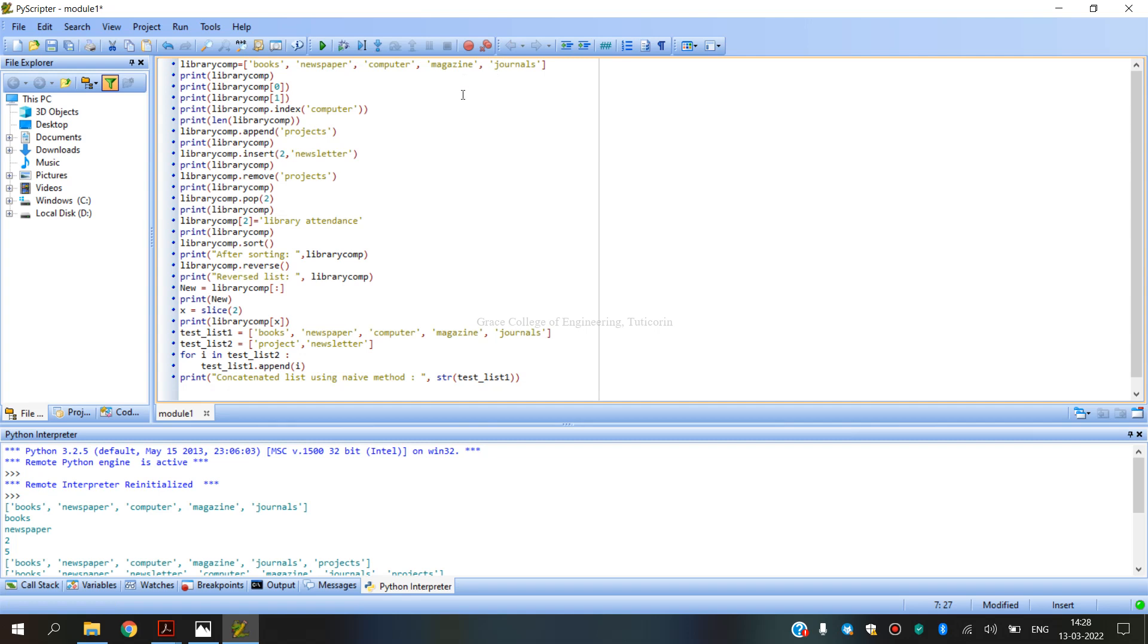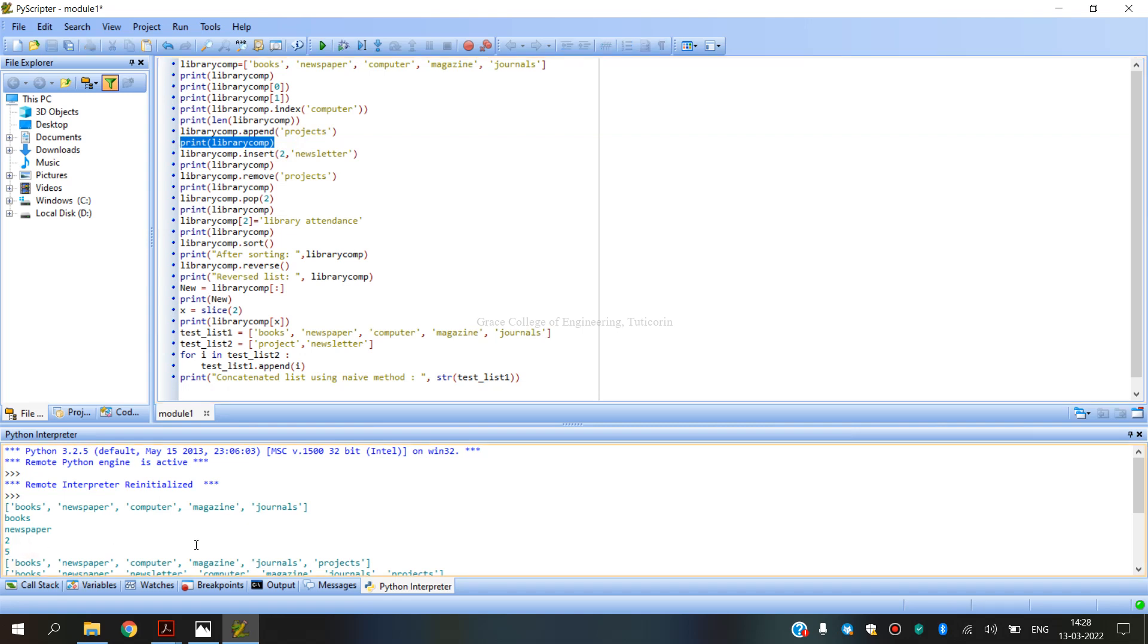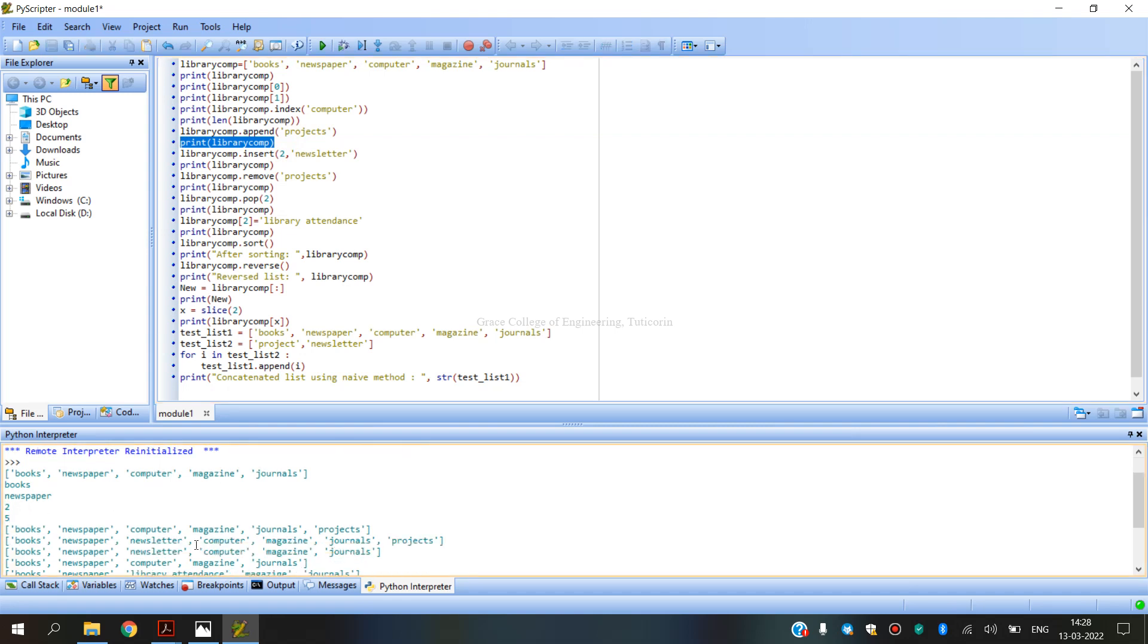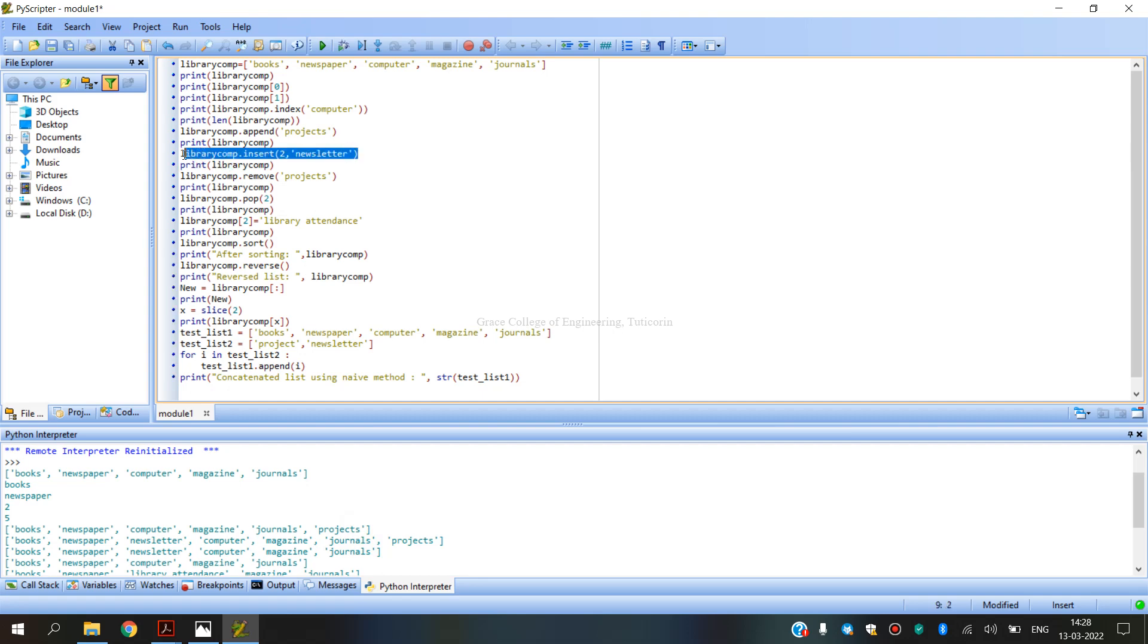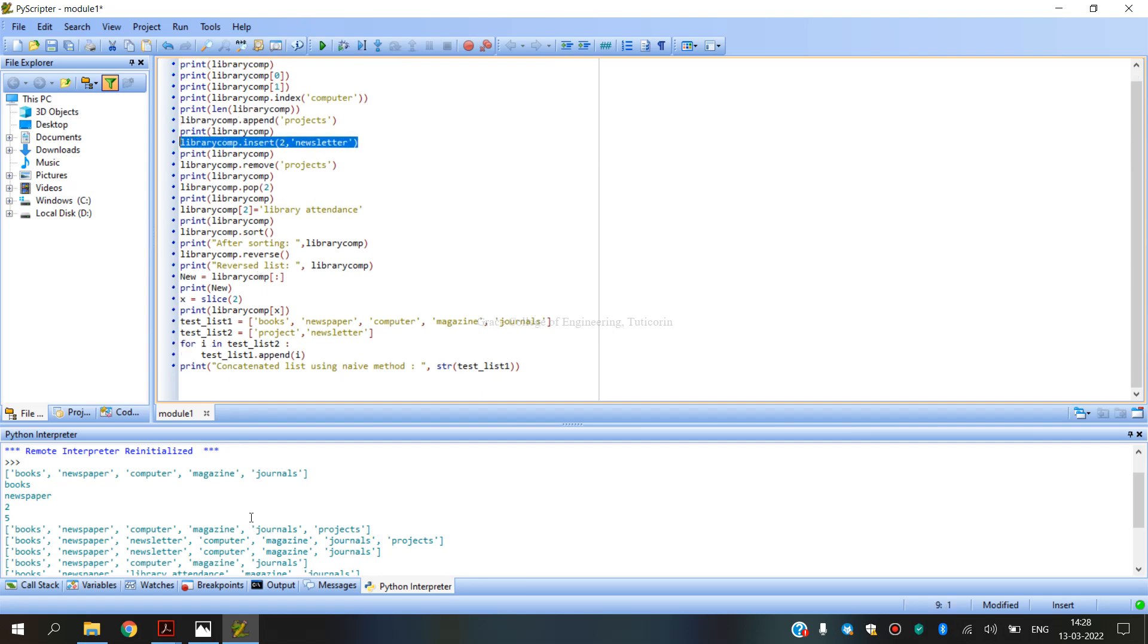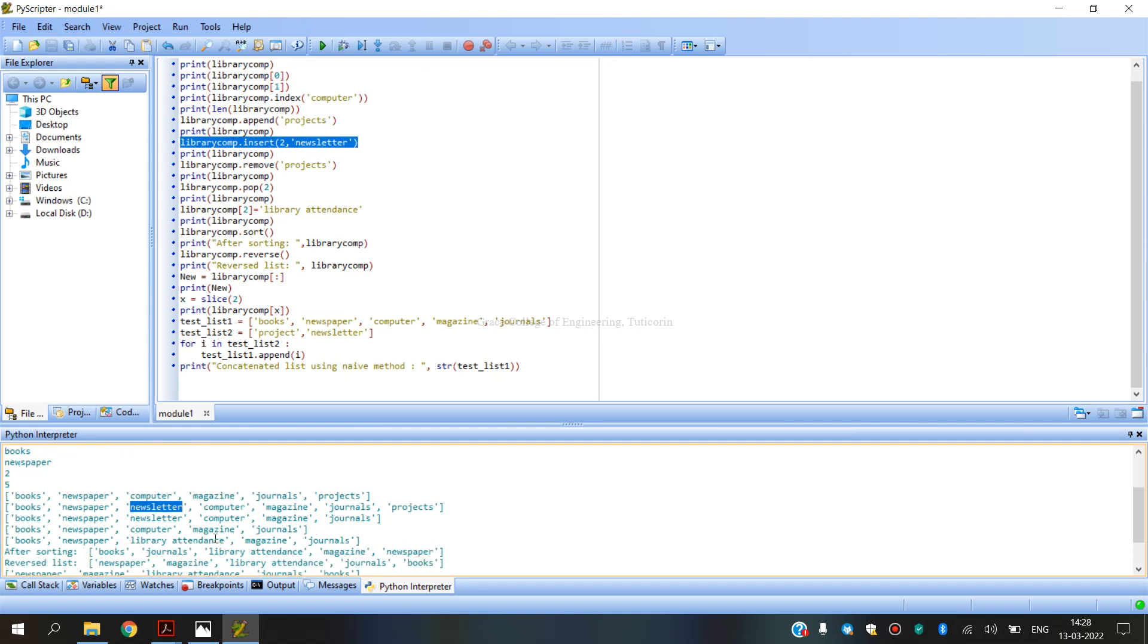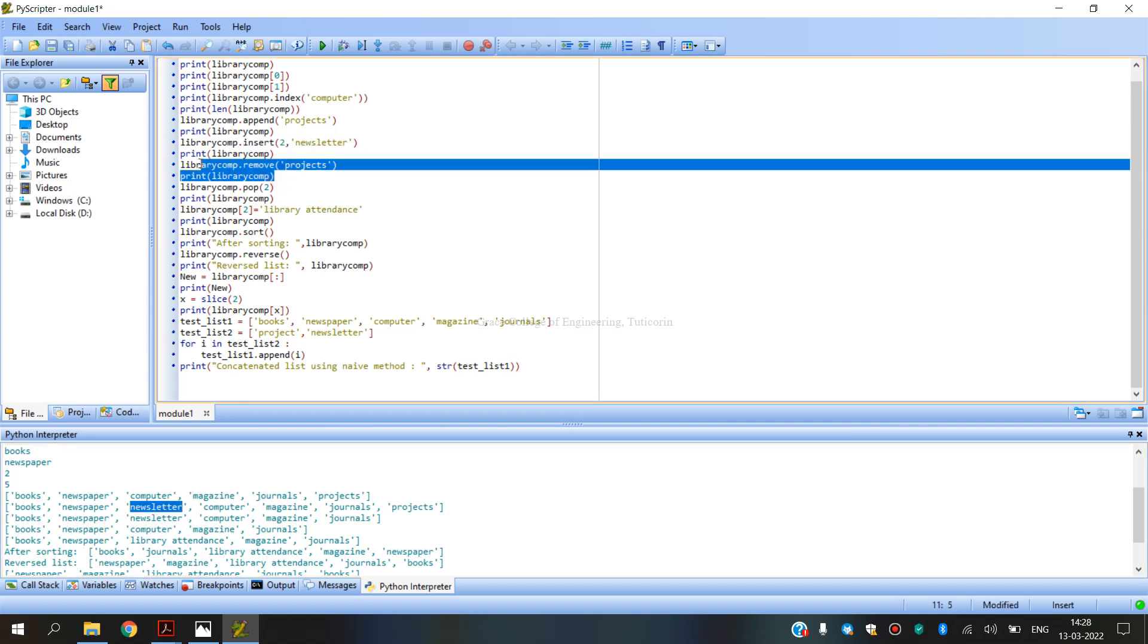So last add. This is 0, 1, 2, 3, 4, journals, 5th add. So number 5 is printed. Next, insert. Projects insert. Next, number 2. What is insert? Index position 2. Newsletter insert. In this output, newsletter insert. 0, 1, 2, newsletter insert.